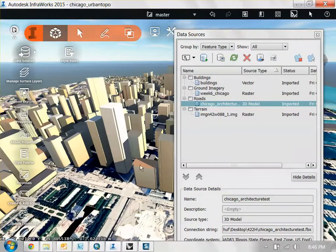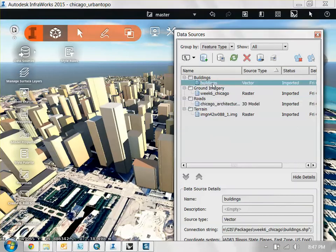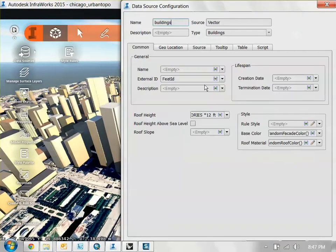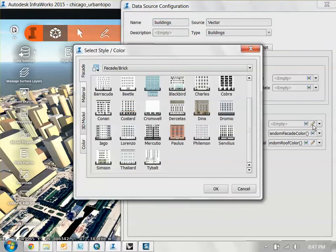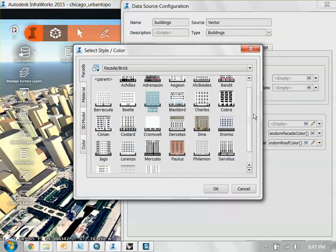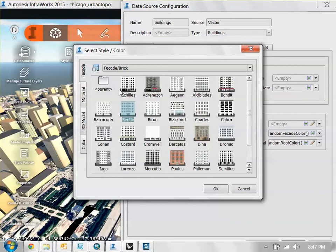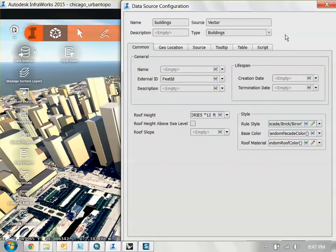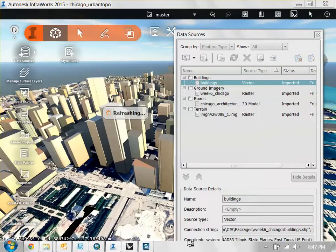But let's say you have this urban skyline here. You want to put building floors onto it. It's pretty easy to do. Click on your building layer here. And you can set the rule style, base color and also roof material here. And so rule style, if you click on this I believe, you can choose any kind of facade you want. Now the problem with this is that it's going to pick the same style for everything. But let's just say you want to pick something like that for instance.